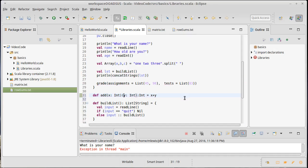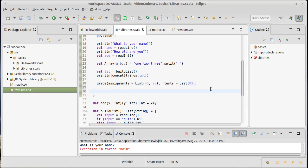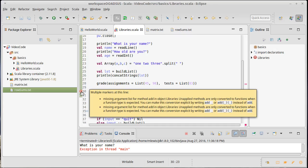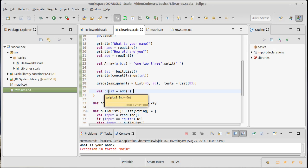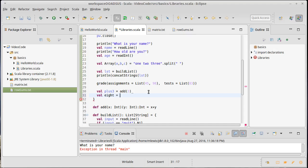If I make this curried, I'd write it with two separate argument lists. The idea is that we can call add and just pass it one of the arguments, which gives us back a function waiting for the second argument. In Scala, to do this, you write `val plus3 = add(3) _` — you have to be explicit with an underscore, just like with underscore lambda expressions. This says there's an extra argument not yet provided, and now plus3 is a function from Int to Int.